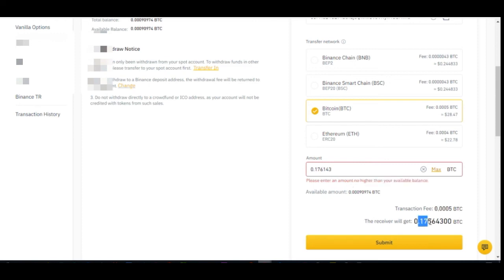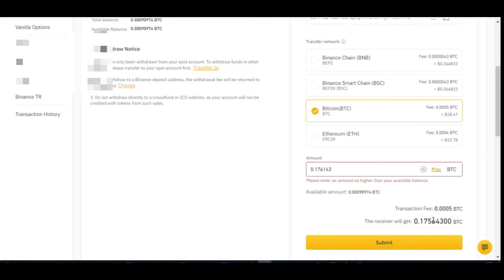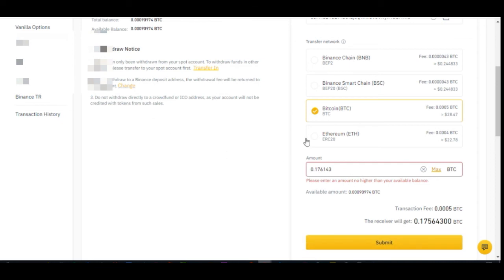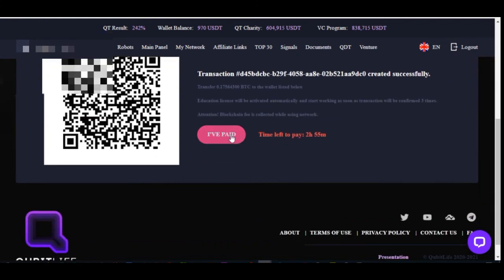Once you paste that adjusted amount you can see the balance after deduction still equals the exact amount KeebitLive requires. Go ahead and submit. If you have two-factor authentication enabled, Binance will ask you to verify with your code. Enter the code and submit — the withdrawal will then be pending. Once pending, return to KeebitLive and click 'I have paid.'